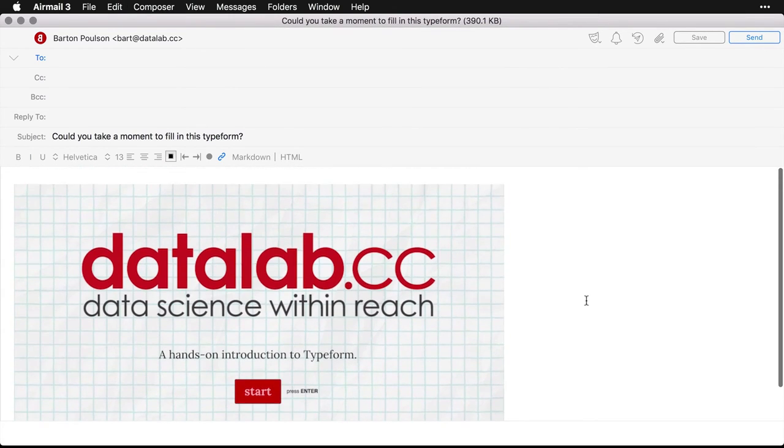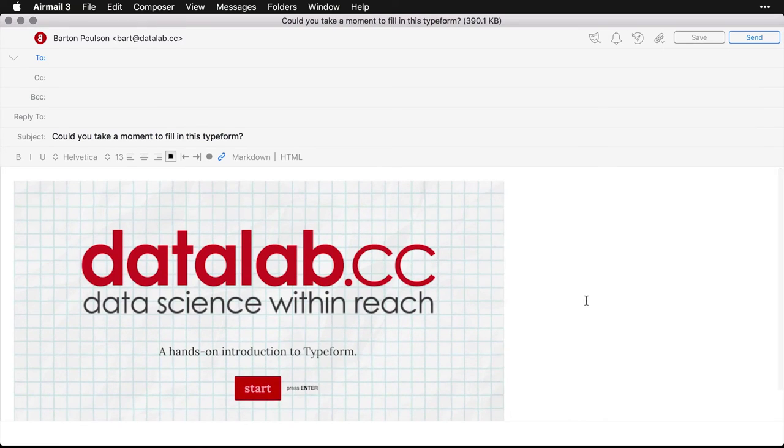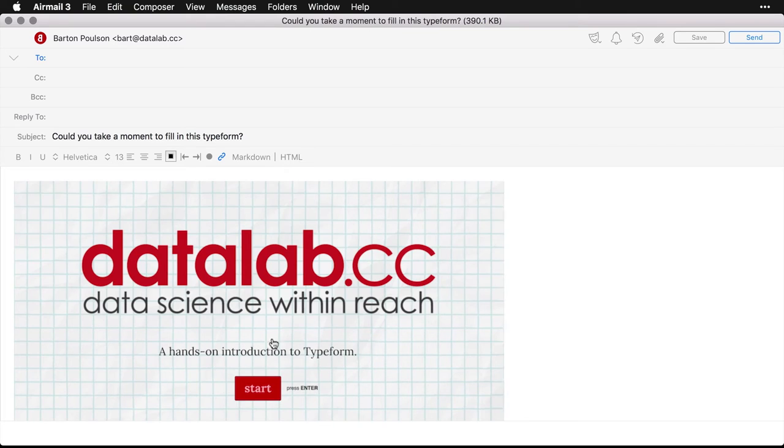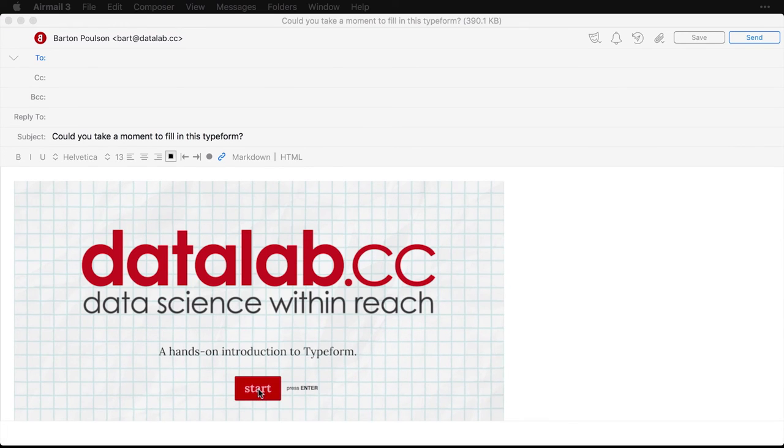And now I have an email with just the picture of the welcome page. And you see, and I get over it anywhere on it, it turns into the little hand to click stuff. And if I click on it, it will open up the actual form itself. So I'll click on that.